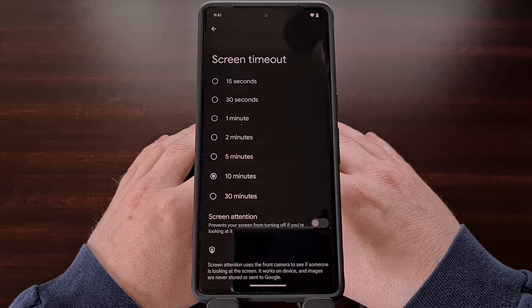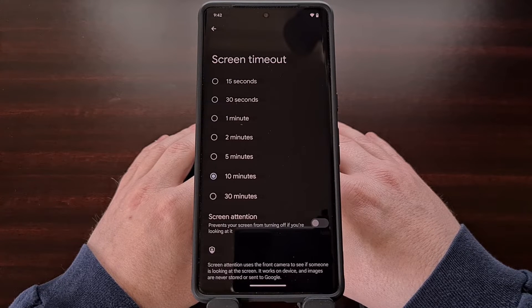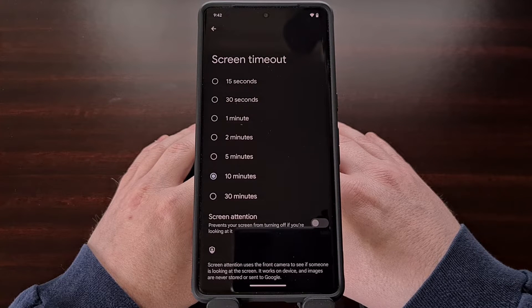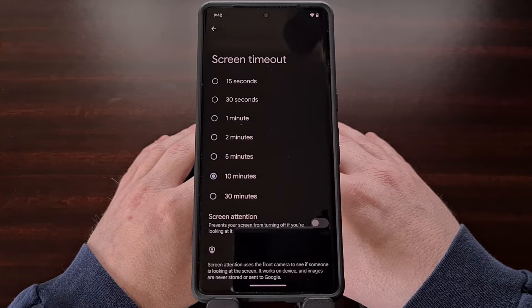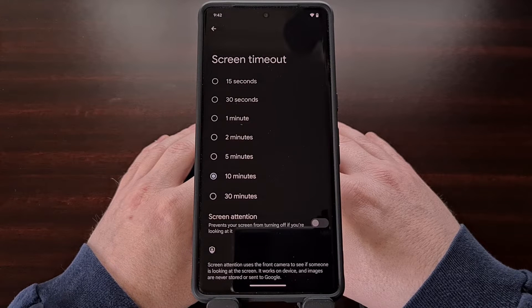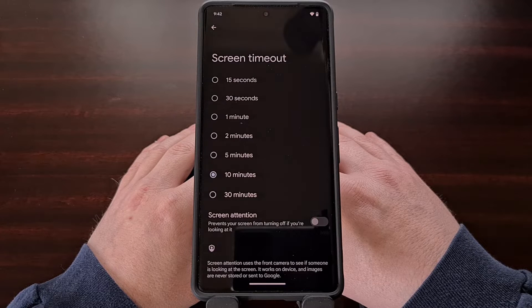Most OEMs only let you set this to a max of 15 or 30 minutes, but that just isn't good enough for some people. I have previously uploaded a video showing how to set the screen timeout option to any time you like just by using a simple ADB command, but today I want to highlight a free application that allows you to disable the feature entirely.